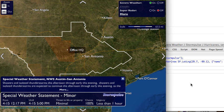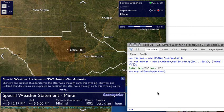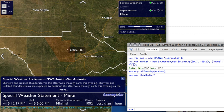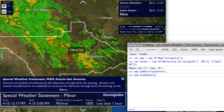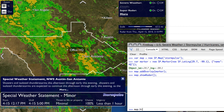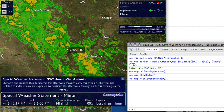We can also use the API to control layers in the map. In this case the map loaded automatically without radar, but once the map loads I can do map.showRadar, and this will turn radar on. We can also turn off severe weather — if for some reason we wanted to hide it, we can call map.hideSevereWeather.